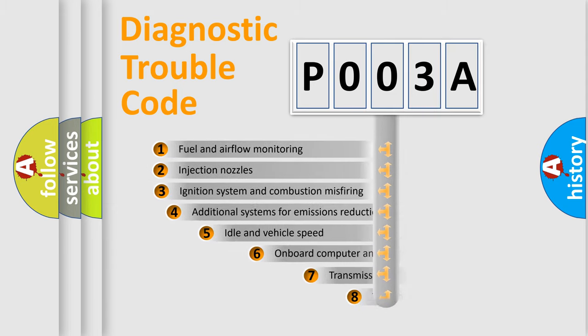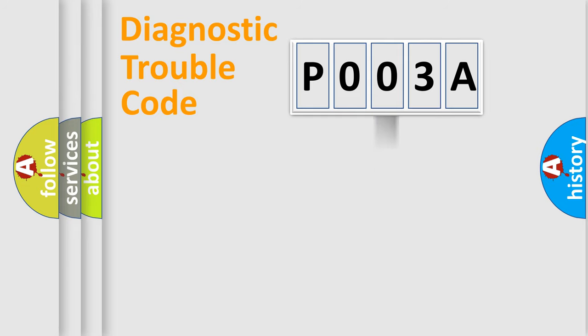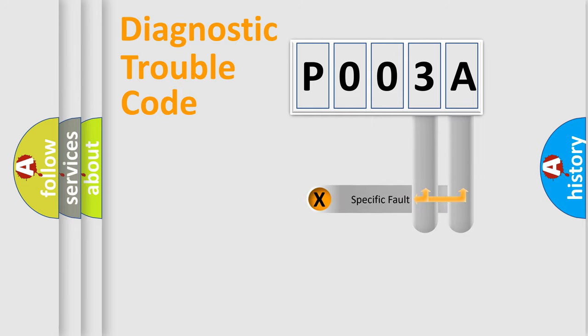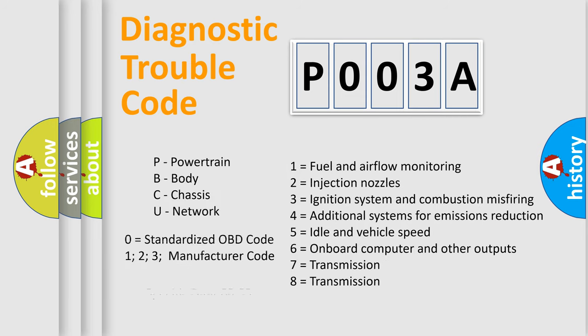The third character specifies a subset of errors. The distribution shown is valid only for the standardized DTC code. Only the last two characters define the specific fault of the group. Let's not forget that such a division is valid only if the second character code is expressed by the number zero.